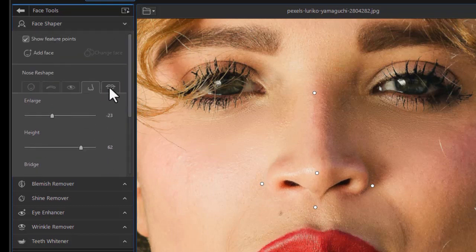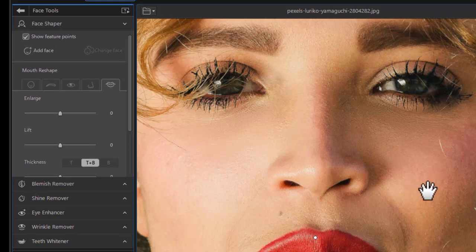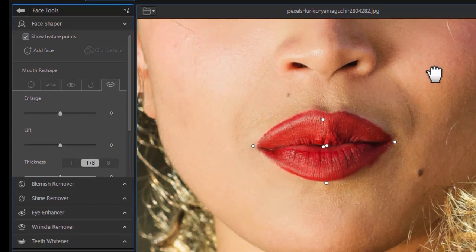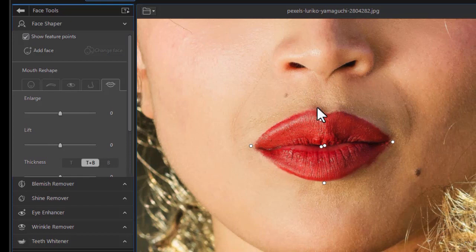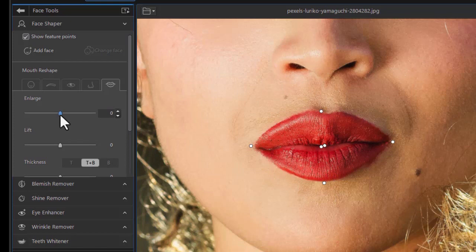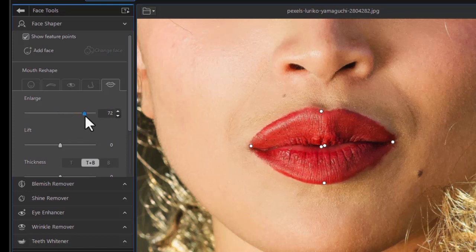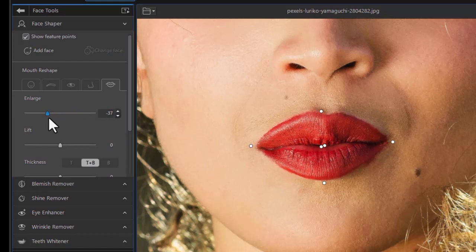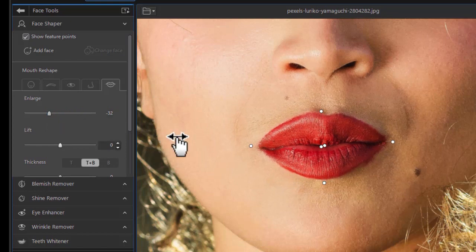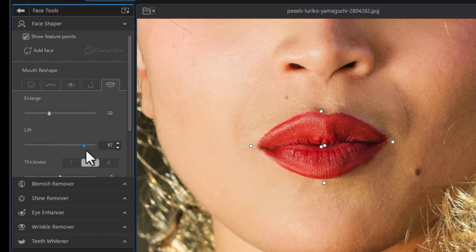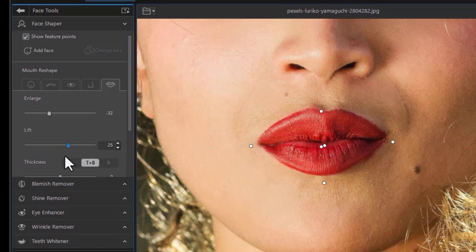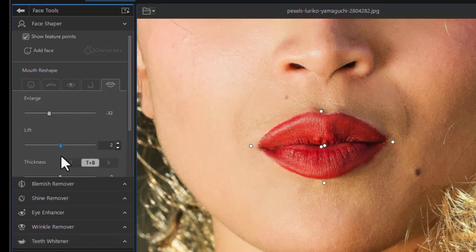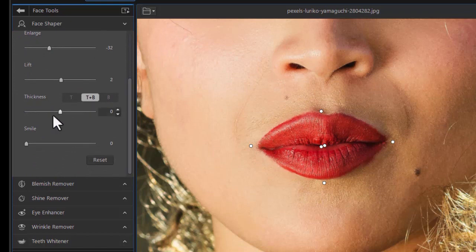And then we're going to look at the mouth. And there are lots of tools related to the mouth. Here again, I'm going to modify that feature point, move it slightly up. And so you can enlarge the entire mouth at once, moving the slider to the right or to the left. You can take care of the lift, which is the relationship of the mouth to the rest of the body.